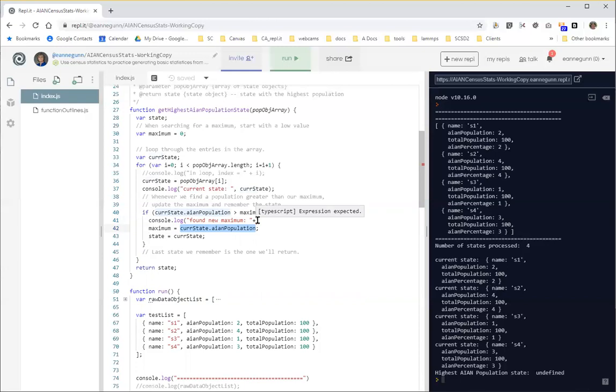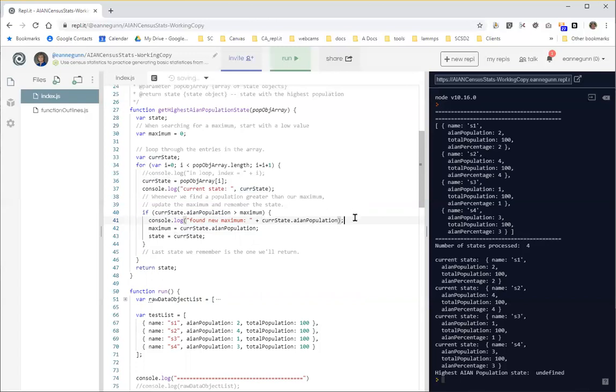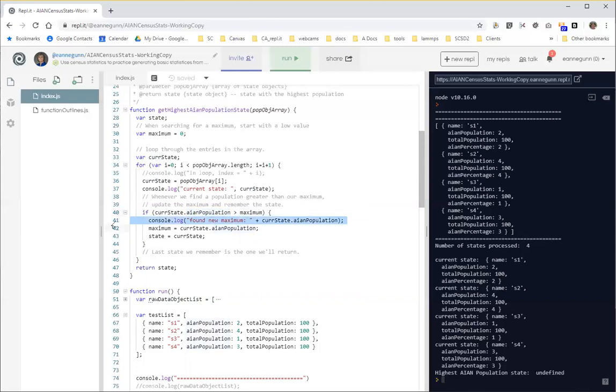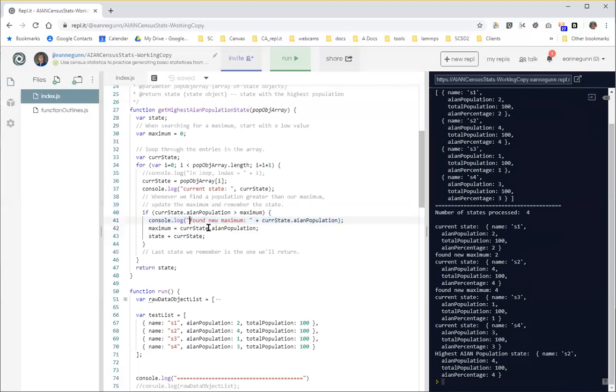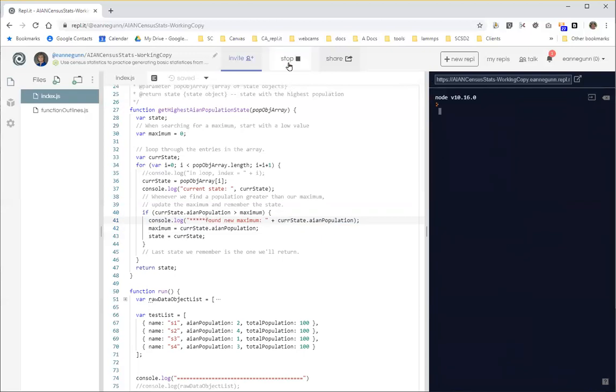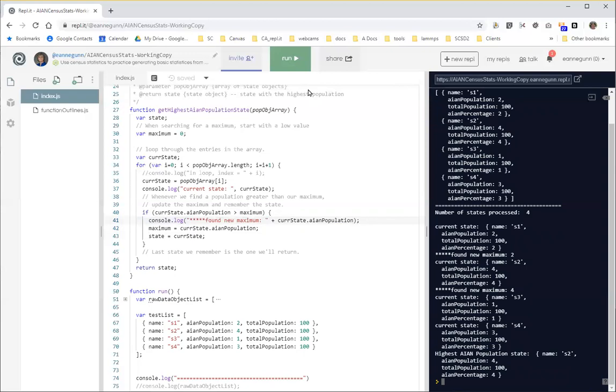So let's just do one more thing here in terms of instrumentation. And that is console log found new maximum plus. Okay. So again, I am instrumenting this code a lot. But after all, we're learning this step by step, right? And sometimes you just need to know the code's working. So here, we're logging each state as we go through. And then only if that state's population is greater than the maximum, will we see this line come out. So let's go ahead and run.